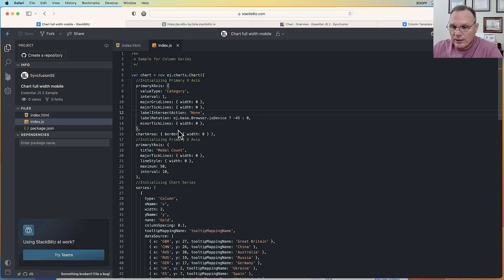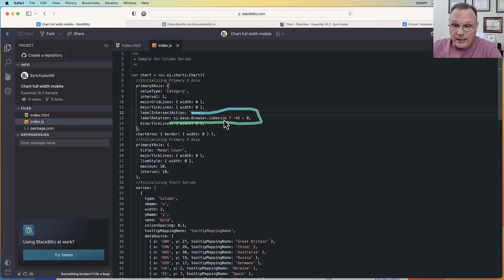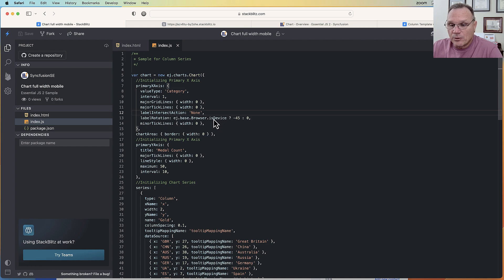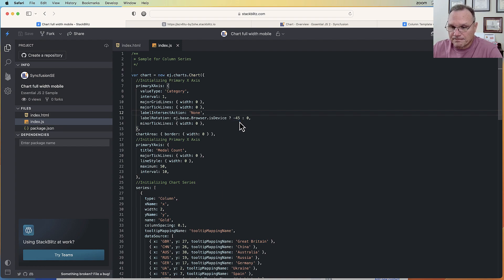...is right here. We're querying the browser to know: is this a mobile device? If it is, then we're going to rotate the labels counterclockwise 45 degrees. It's a negative 45.